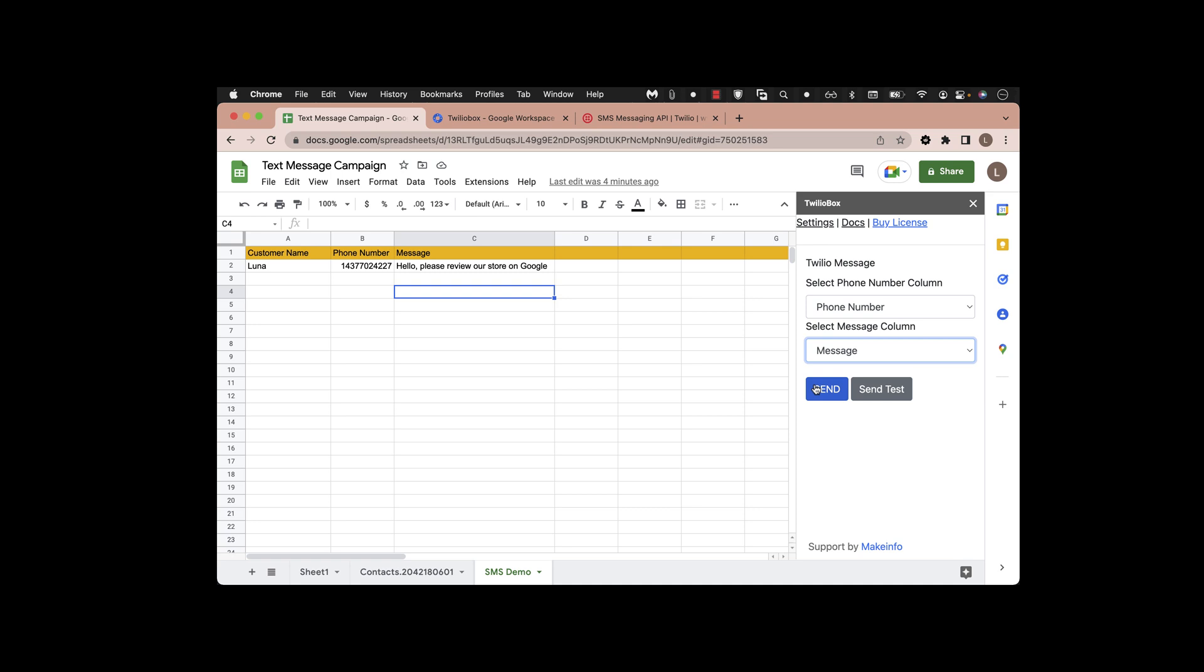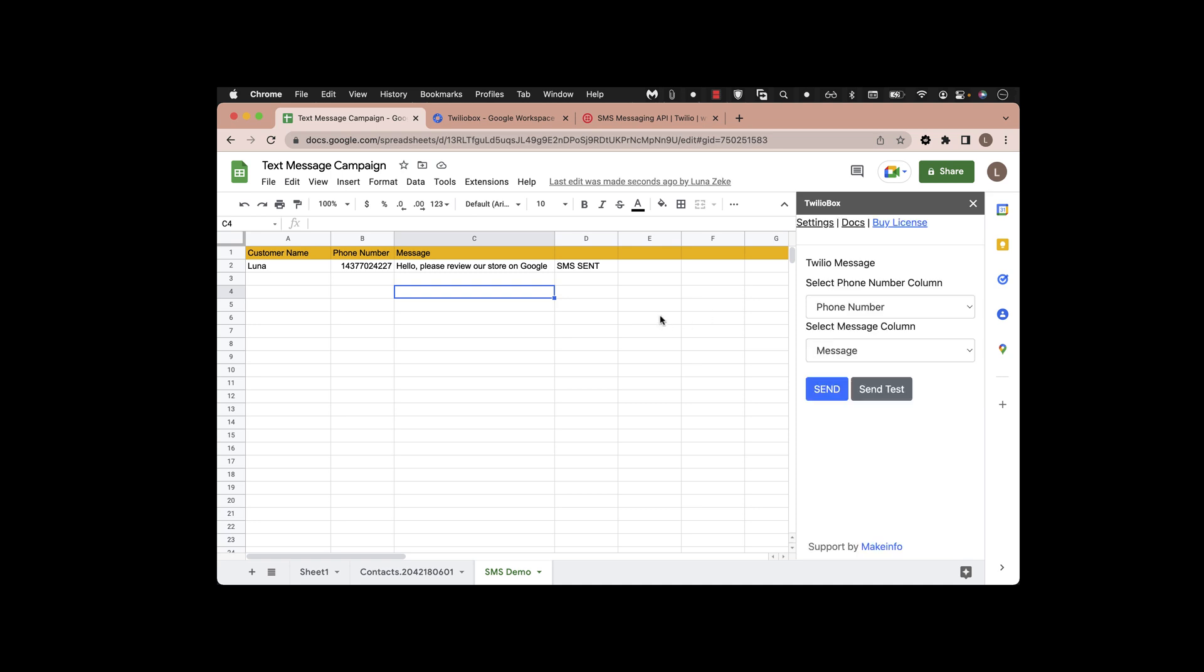Once that's done, you will see 'message sent' or 'message failed' in the next column. If you want to test before sending to a large list of people, you can do the testing.